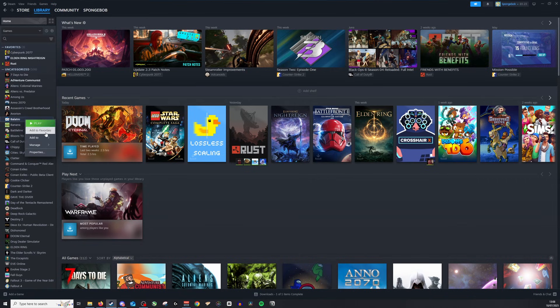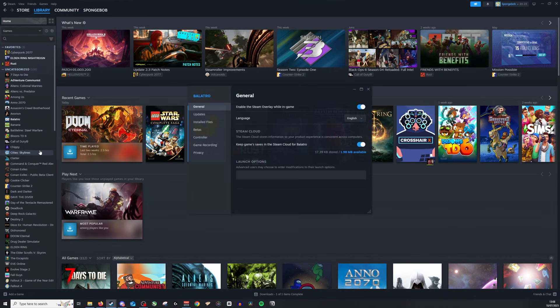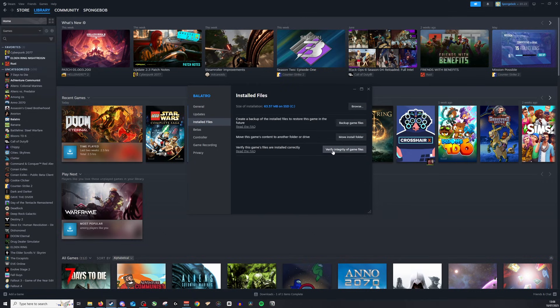I'll do right click, go down to properties, go to installed files and then click verify integrity of game files.